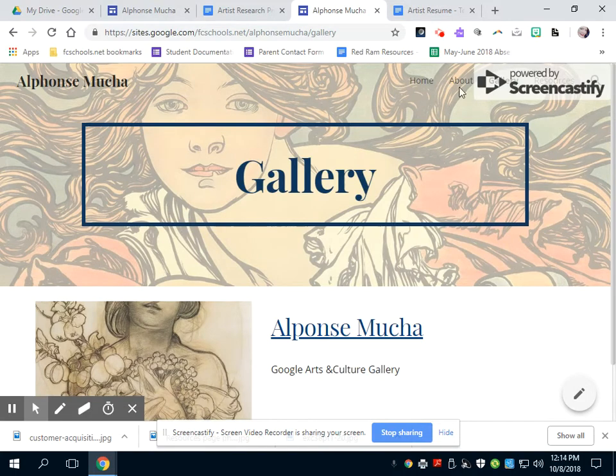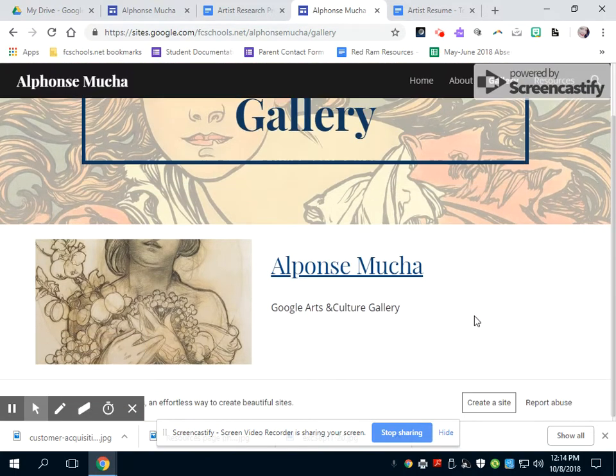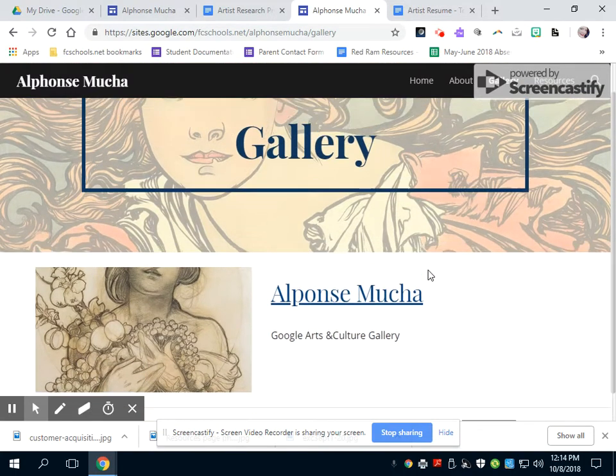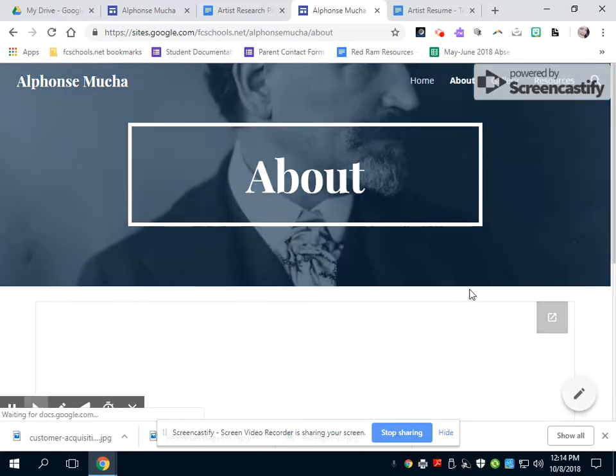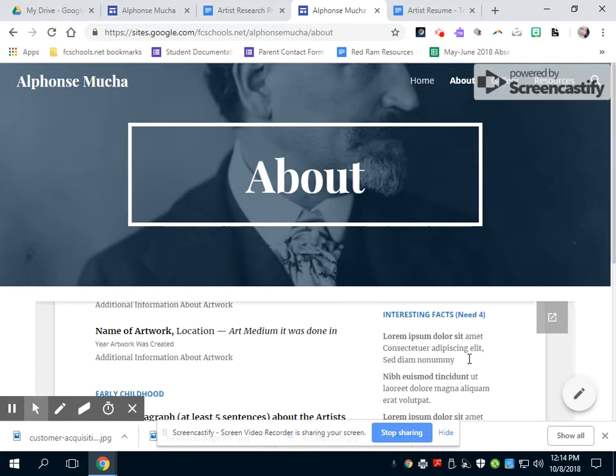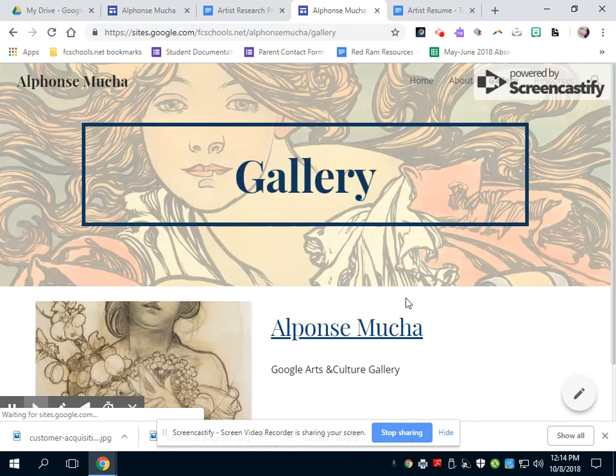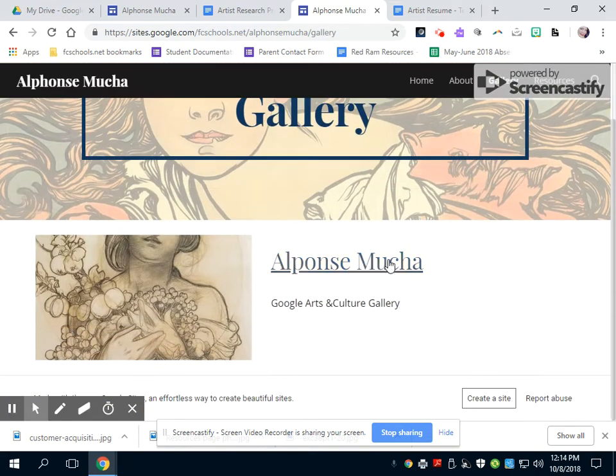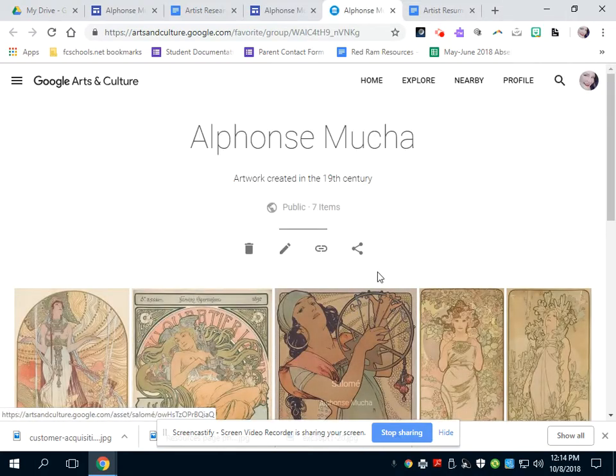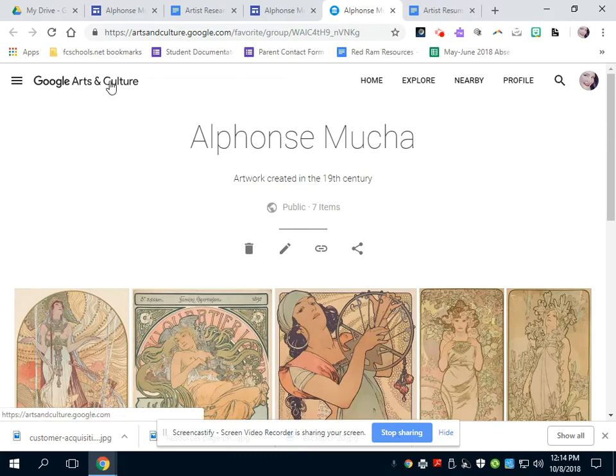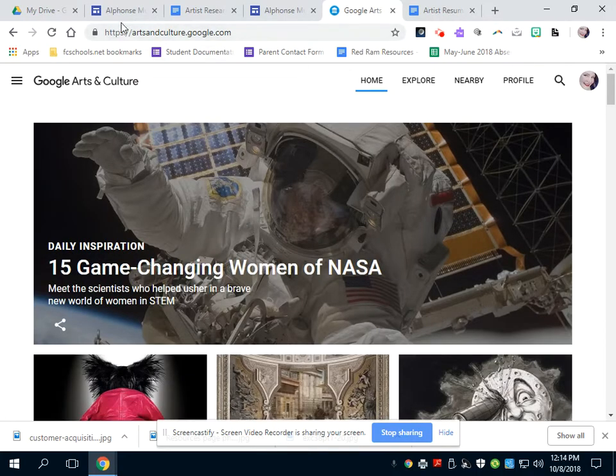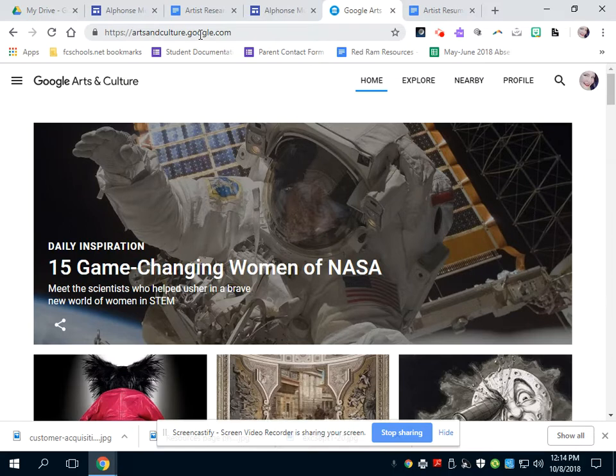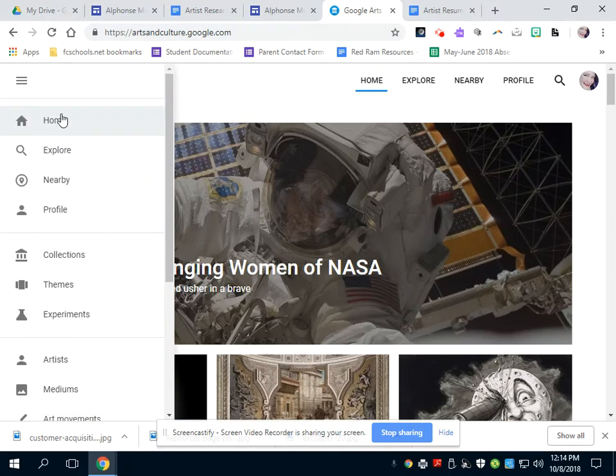And gallery, whenever you get to the gallery portion of this, you've already done the about page. It has the resume in it, so I can look at it. And then the gallery page is going to be a link to your Google Arts and Culture gallery. So I'm going to click on that, and you can see my Mucha gallery page. So you want to go on Google Arts and Culture, artsandculturegoogle.com, and you are going to search for your artist.